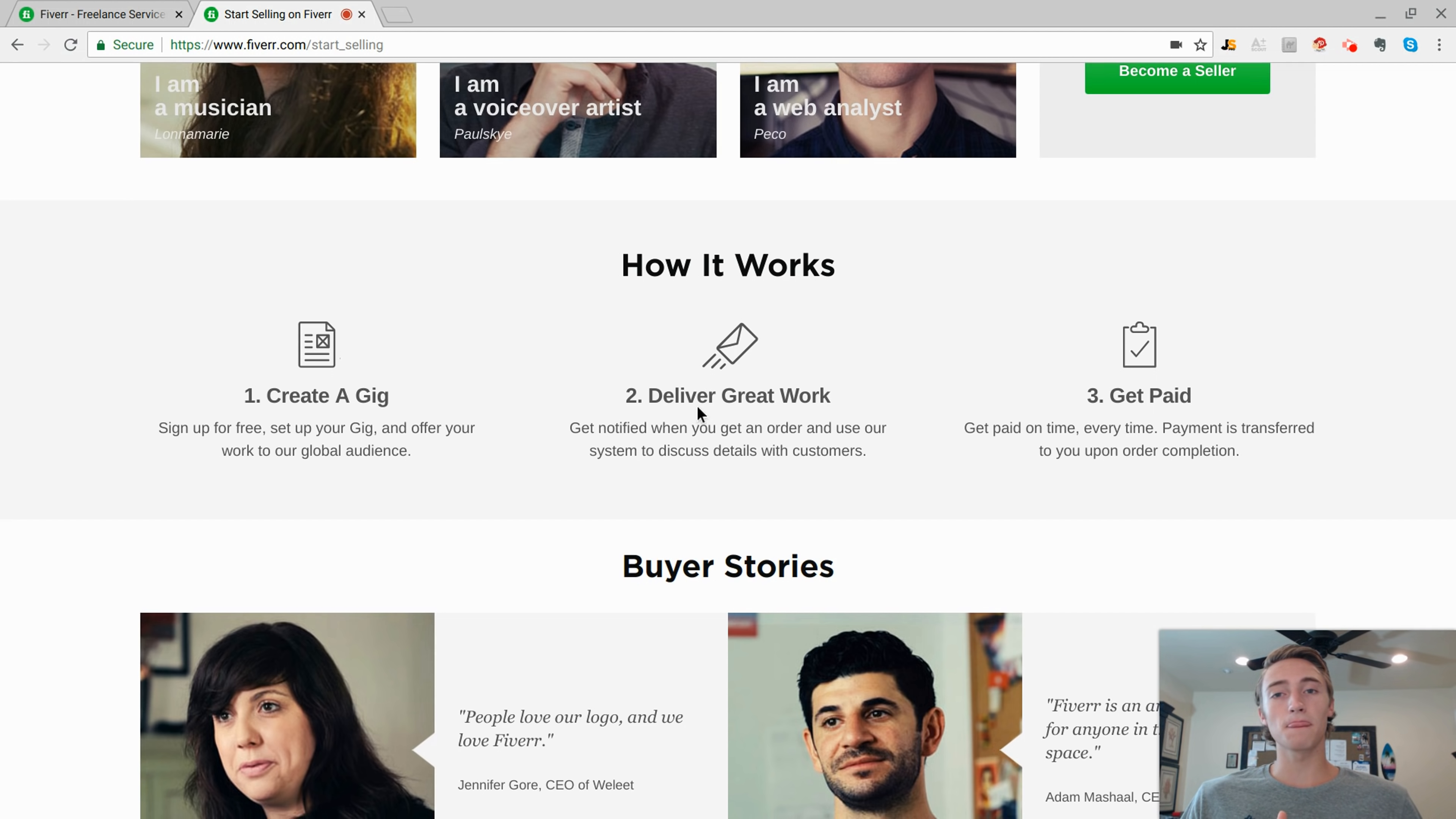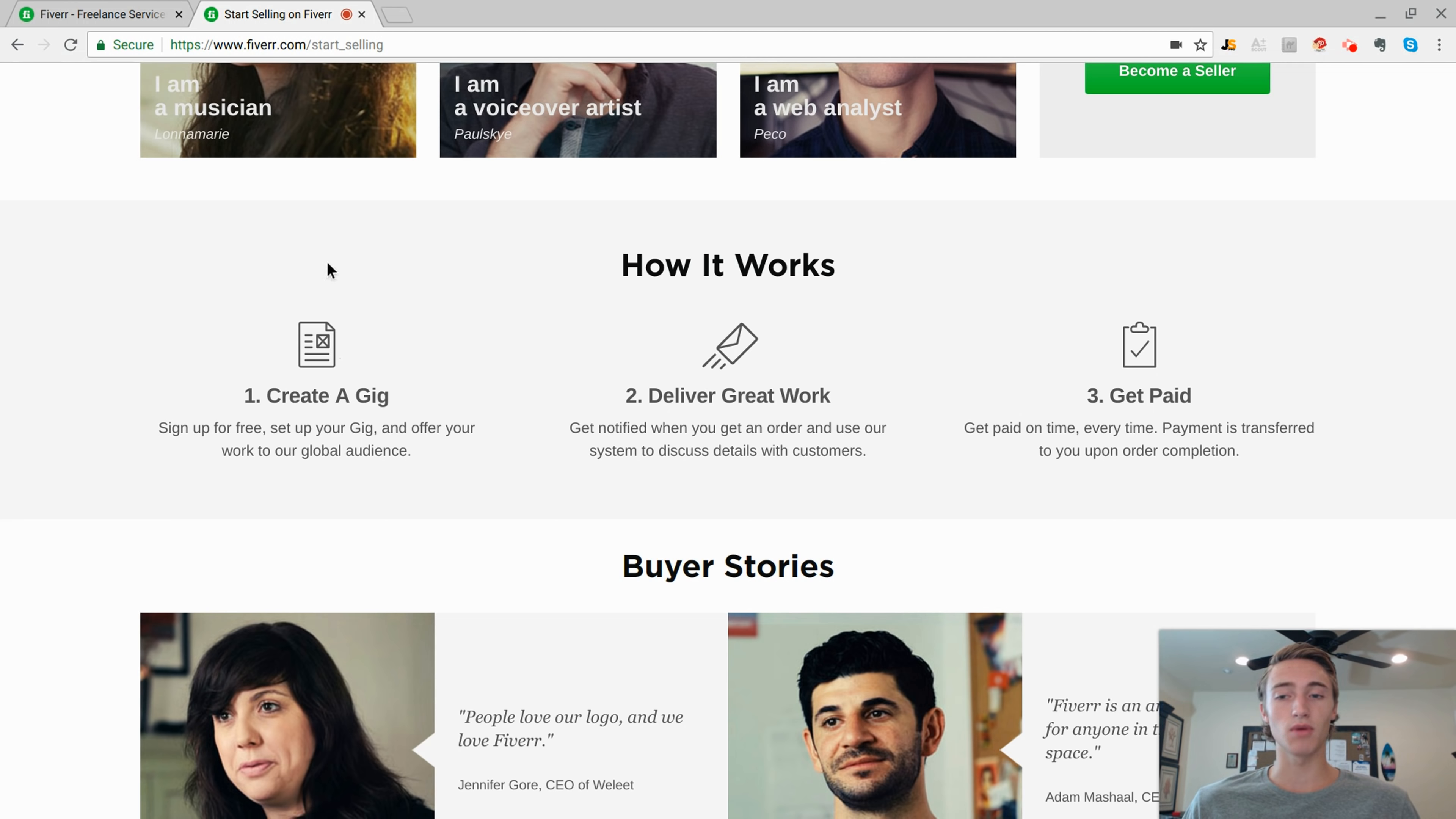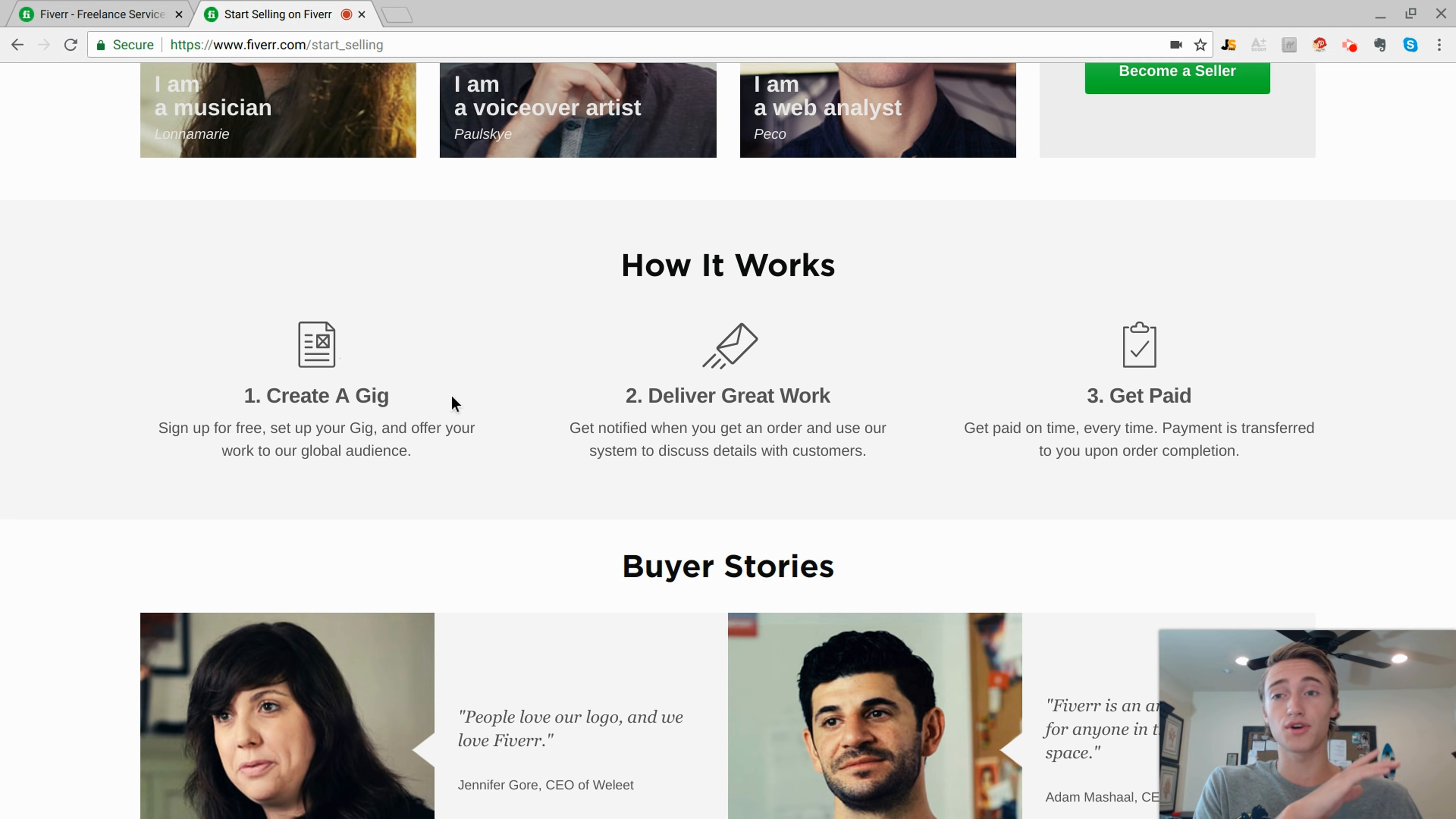So usually once you've created your gig, you're going to be able to select a time frame of when you're going to be able to complete that actual gig. Maybe you have a 24-hour time frame that you charge $30 for, then you have like a three-day you charge $15 for, then you have like a five-day you charge $5 for. It's really all up to you.